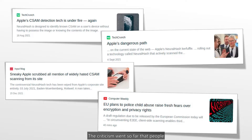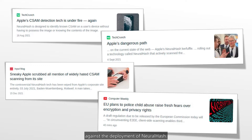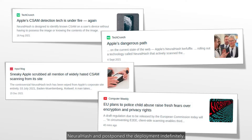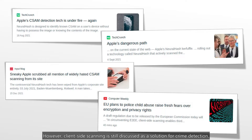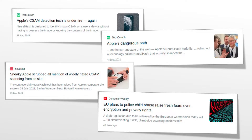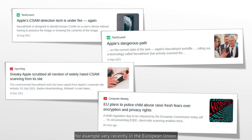The criticism went so far that people even went on the street and demonstrated against the deployment of NeuralHash. Finally, Apple canceled its plans and postponed the deployment indefinitely. However, client-side scanning is still discussed as a solution for crime detection — for example, very recently in the European Union.